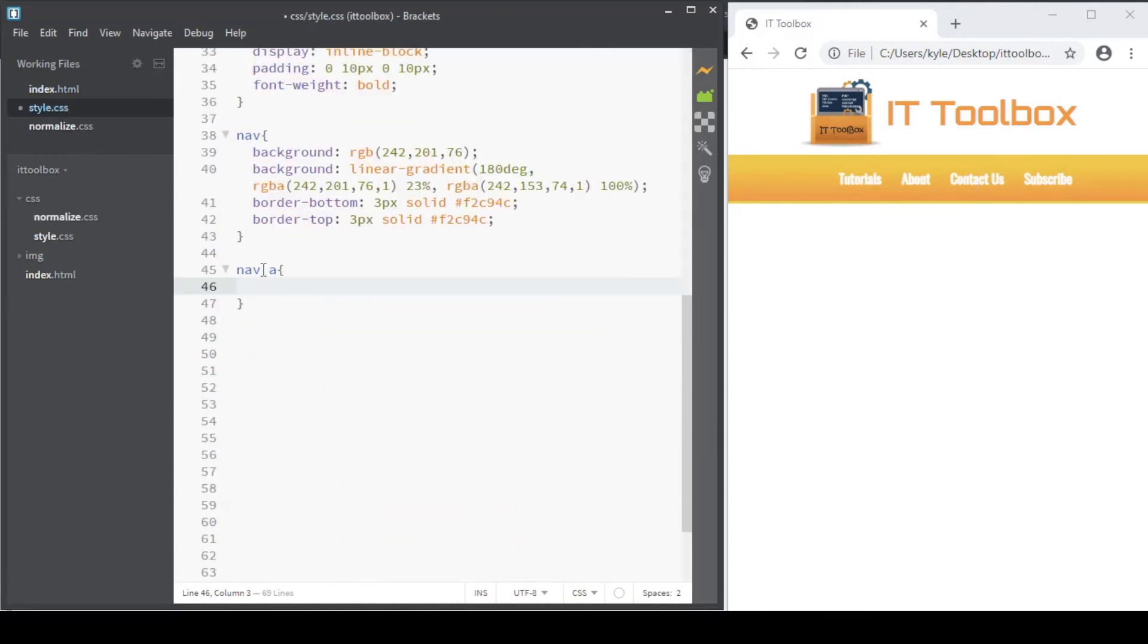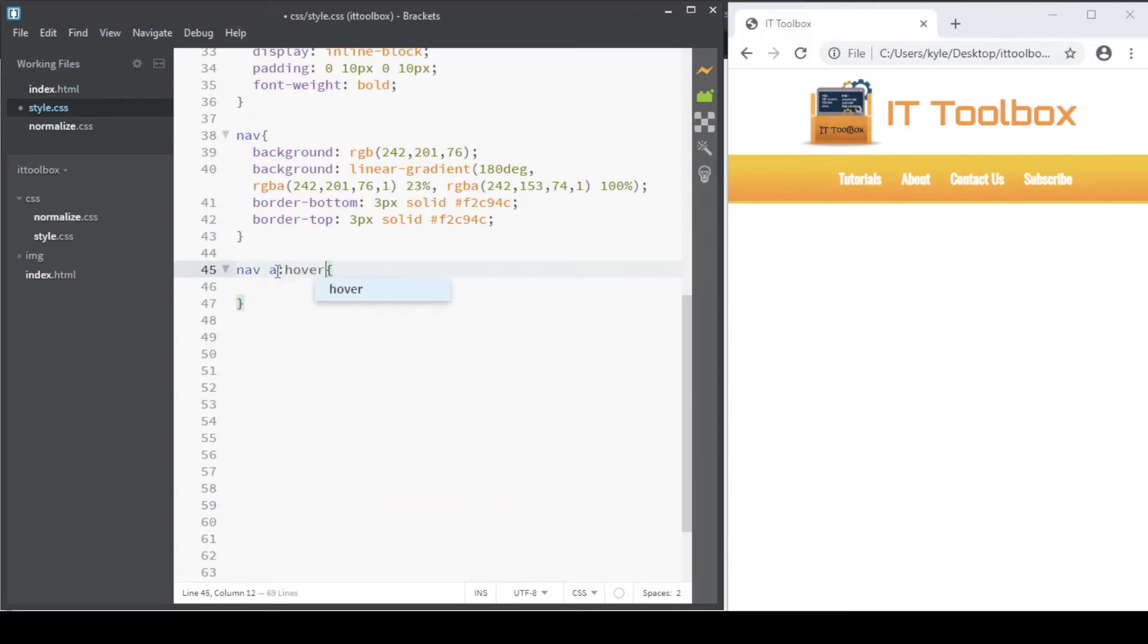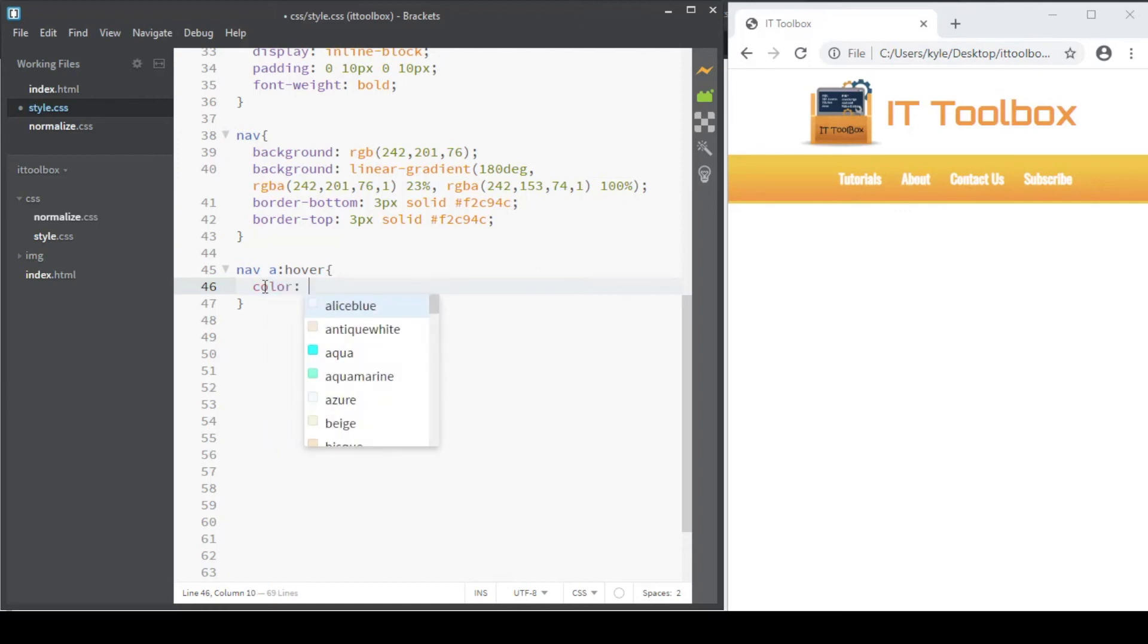Nav space anchor colon hover. These properties here will apply once the anchor tags or the menus are in hover state. Color will be hash f2994a.